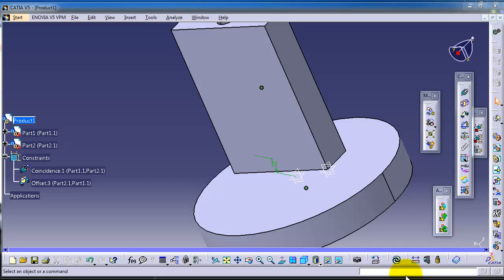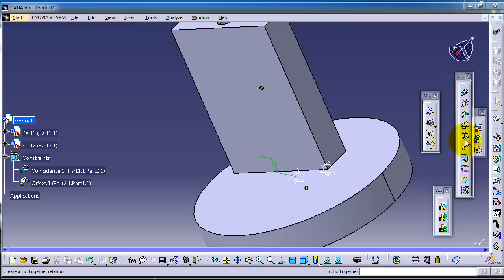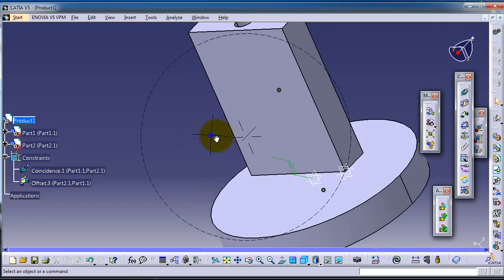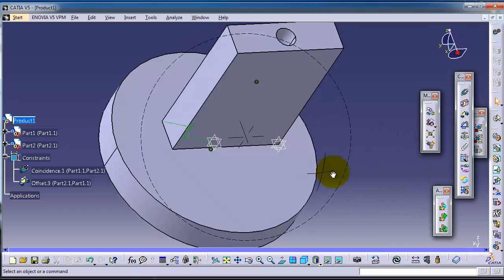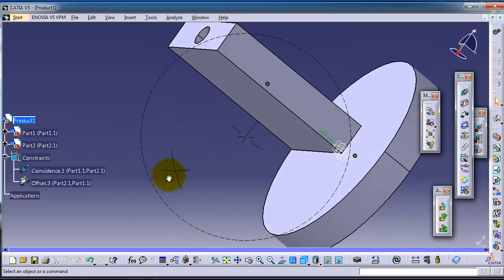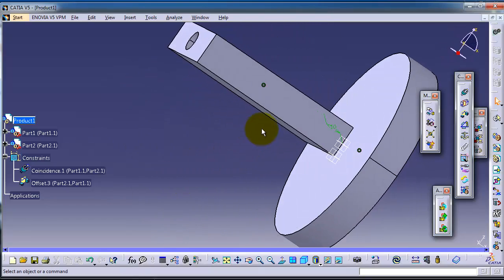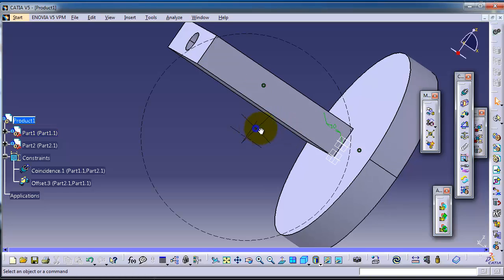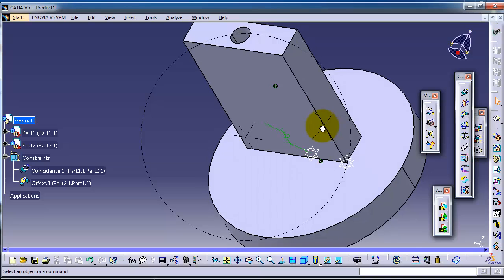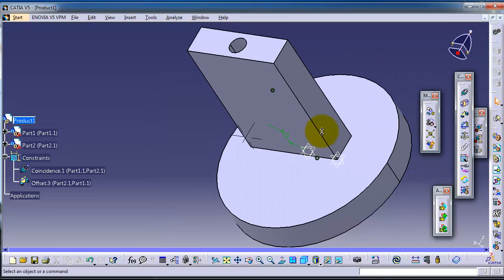In tutorial 86, we're going to cover the angle constraint. From its name, we can make an angle between two edges or surfaces. Let's try to apply this to the product.